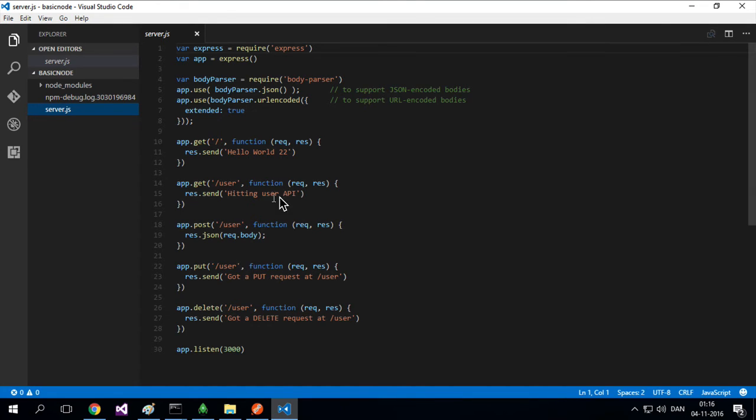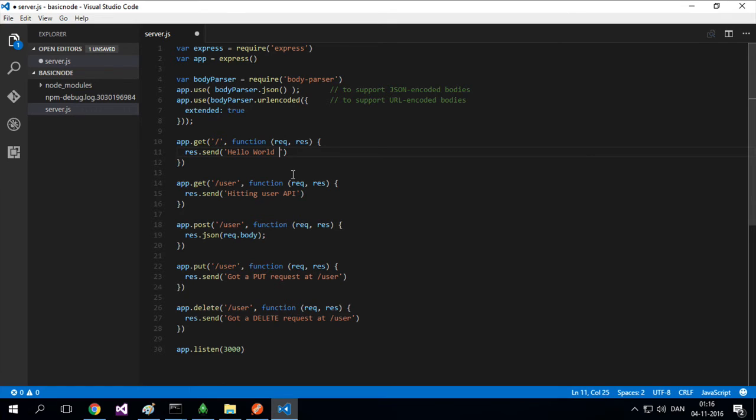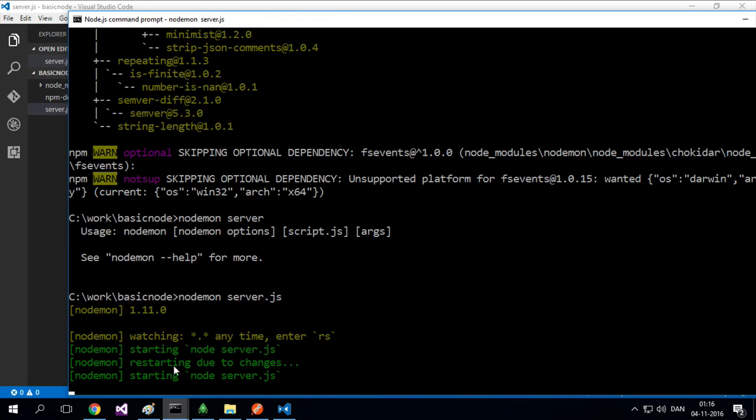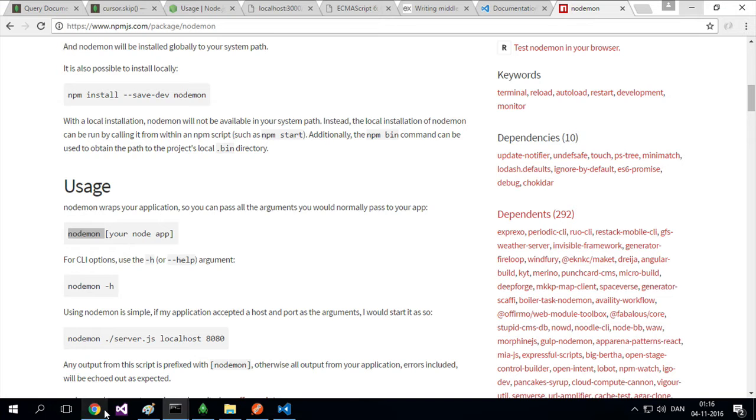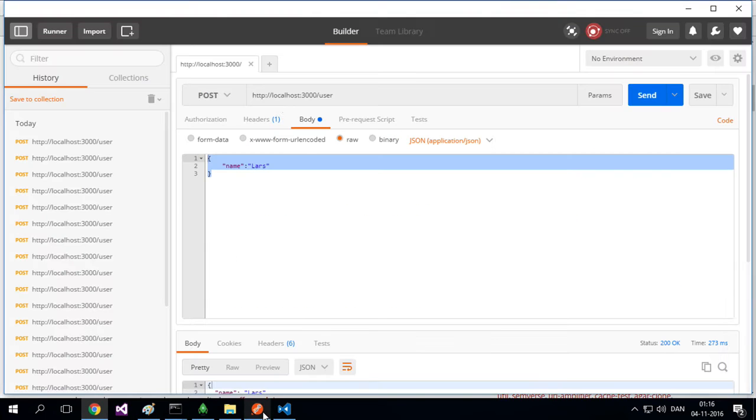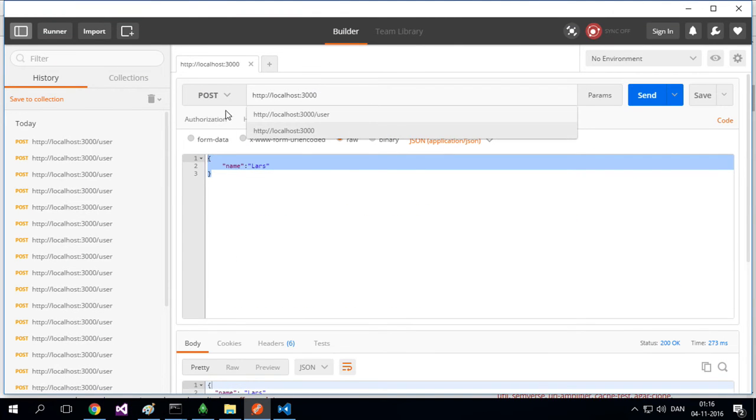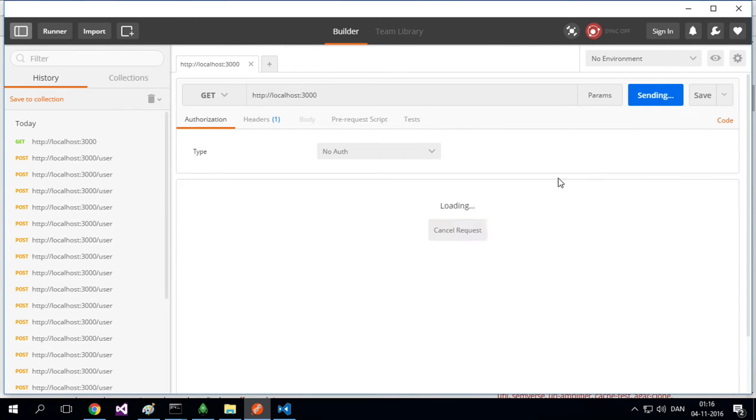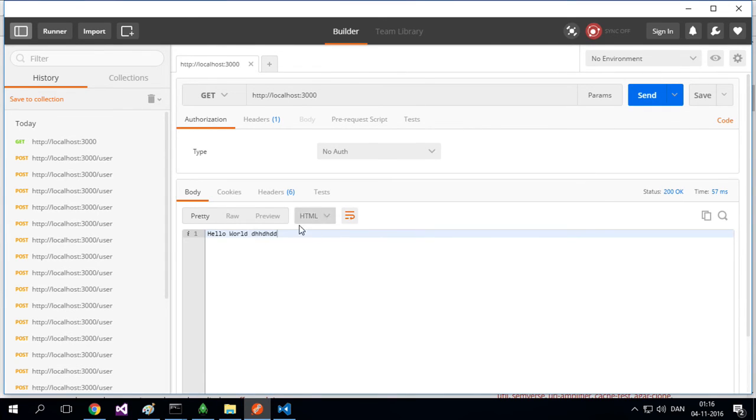So instead of saying hello world 22, I'm going to write something else. And notice as soon as I saved it, it restarted the node server. Let's try and use Postman to do the default GET like we did earlier. Here we go. I'll do a GET and it shows the new text.